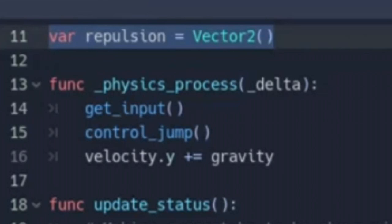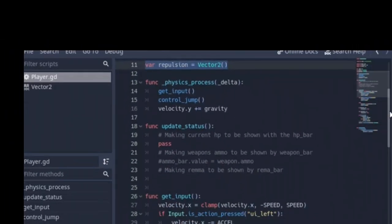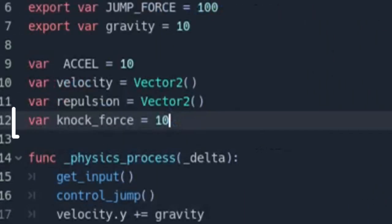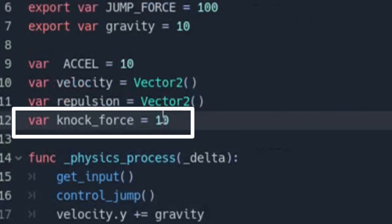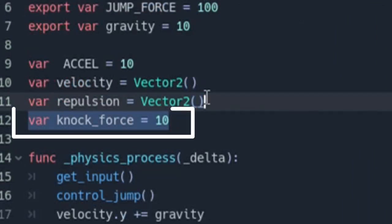Let's get straight to business. First, create a new Vector2 variable — I called mine 'repulsion', but you can call yours whatever you like. Then create another variable. I called mine 'knockforce' and set it to 10 for now.